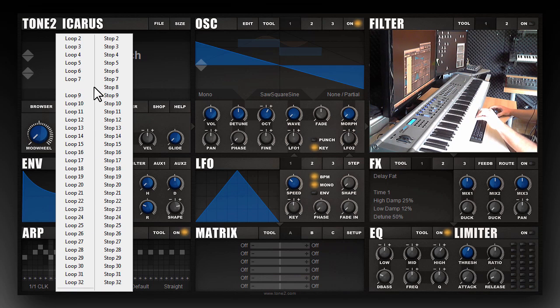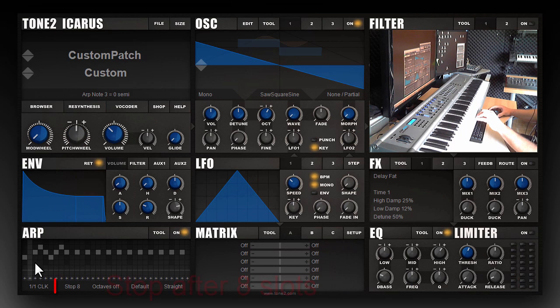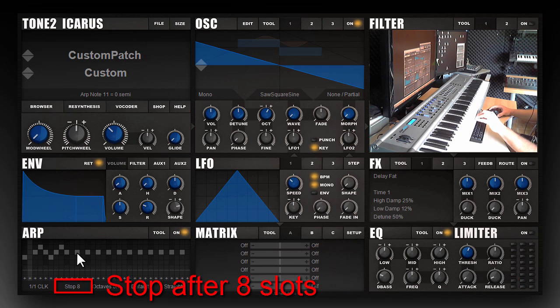There is also the possibility to select stop. Stop 8 means that the arpeggiator plays one time through and then stops after 8 slots.